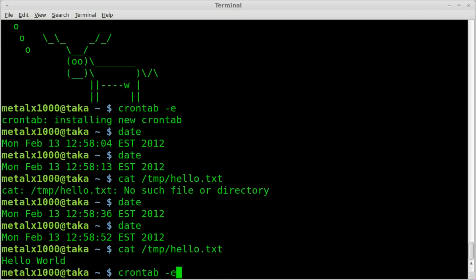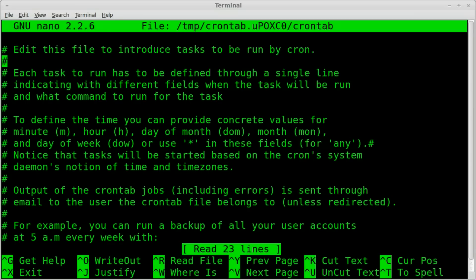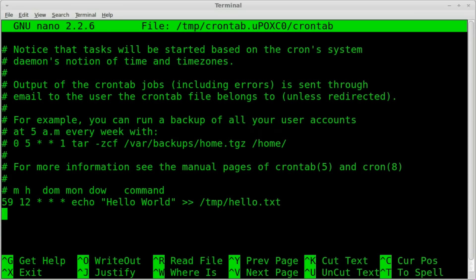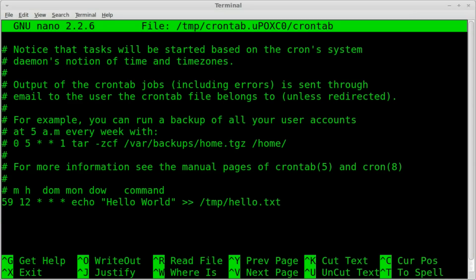And you can just add other lines here. So let's just do another example here. If I wanted it to run every day at, let's say, one o'clock in the afternoon.